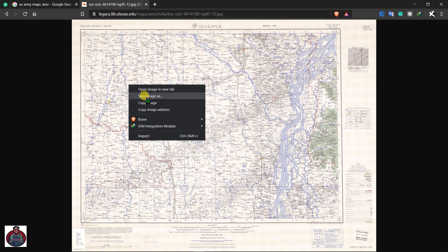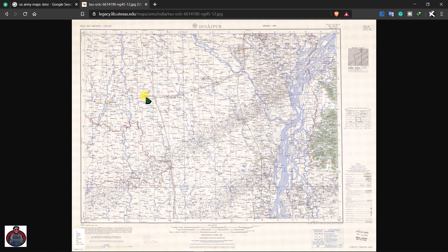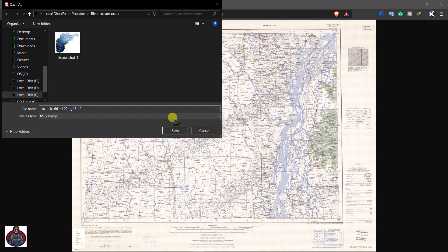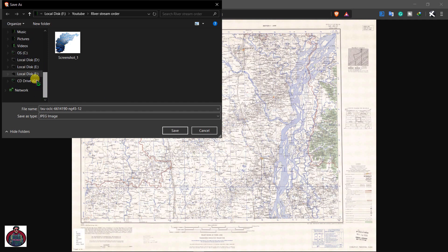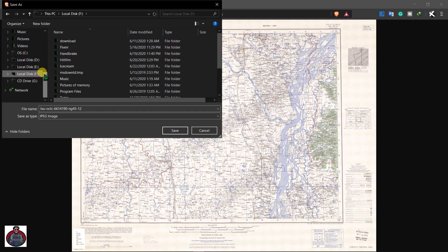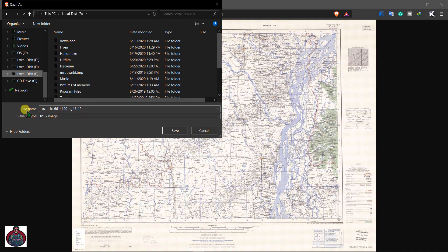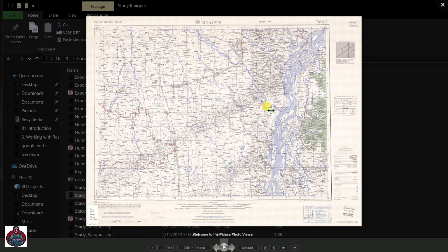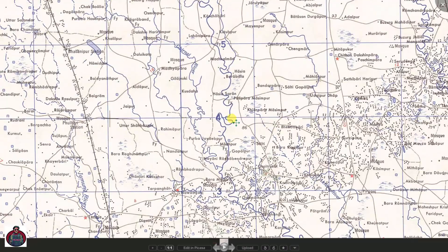To download it, just right-click and click Save Image. Select the folder where you want to keep this file, give it a name, and the save type will be a JPEG image. Click Save.